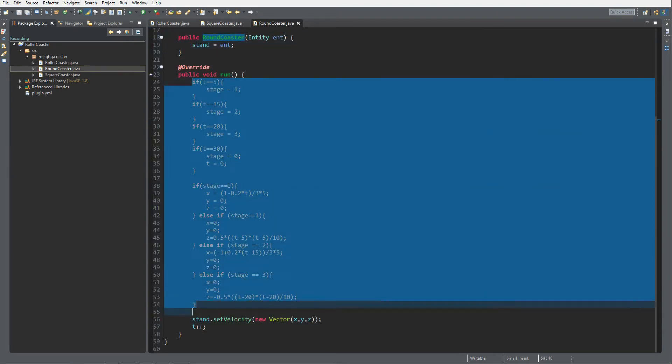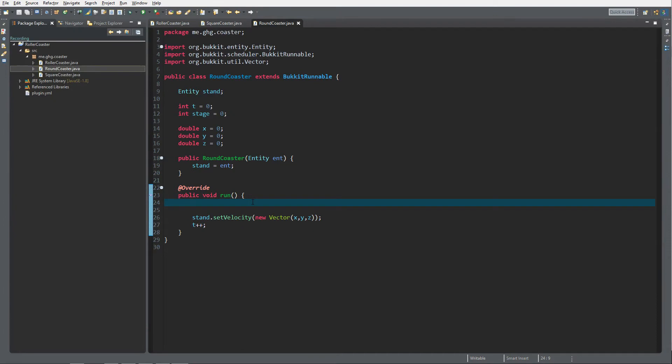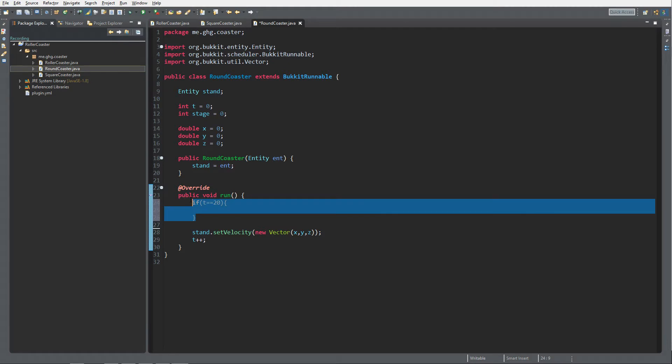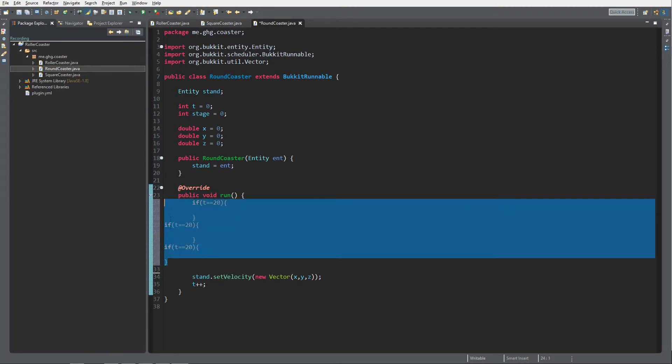Now what we are to do is we want to check if t equals 20, because we're gonna do a bend as if it's in a figure 8. The first left bottom part will take 20 ticks, the next one will take 20 ticks, the next one and the next one. So we're gonna do if t equals 20, 40, and 60.